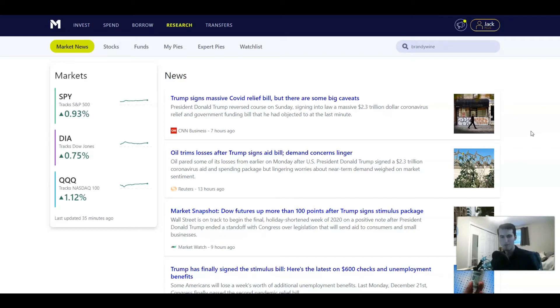Hey everyone, my name is Jack. Welcome back to the channel. I cover a variety of topics as they relate to investing and personal finance. So if you like that sort of content, be sure to have a look around the channel, and if you like what you see, be sure to subscribe.